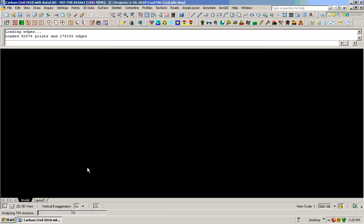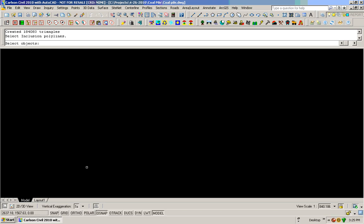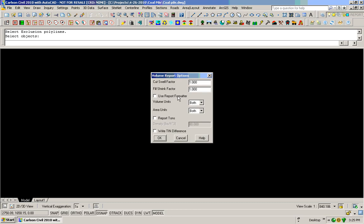Now it's asking me for an inclusion-exclusion area. I'll just pick the Enter key and go through that. Now my Swale factor, I'll leave that at 1. My Fill Shrink factor at 1. I can report different volumes in here. I can check on for reporting tons. I'll leave the box like it is and just pick OK.